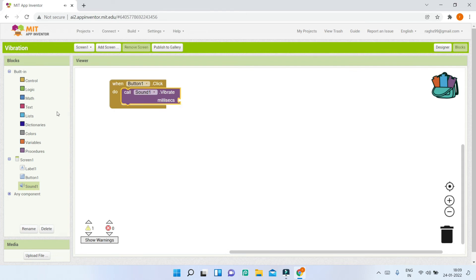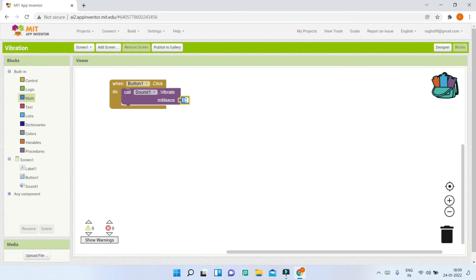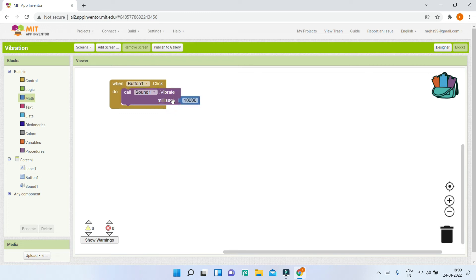Here you can type the number of milliseconds. Let me go to the math blocks and bring in a number. One second equals 1000 milliseconds. If I put 1000, the mobile will vibrate for one second. If I put 10,000, it will vibrate for 10 seconds. This is what I need.